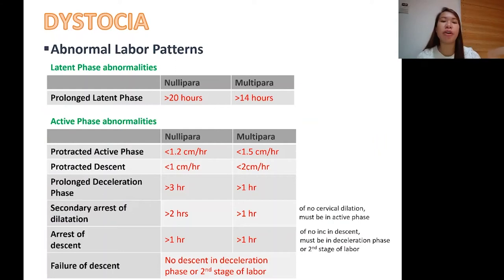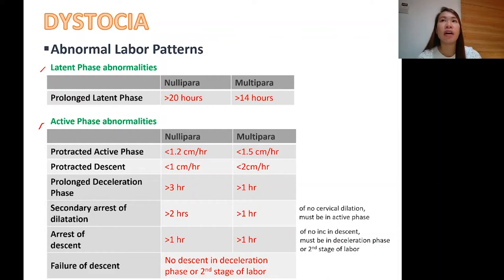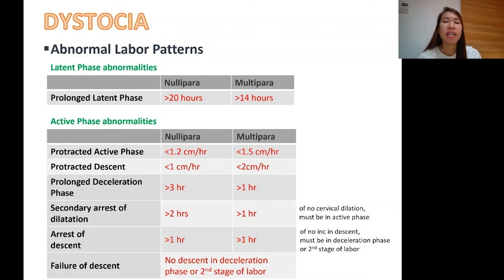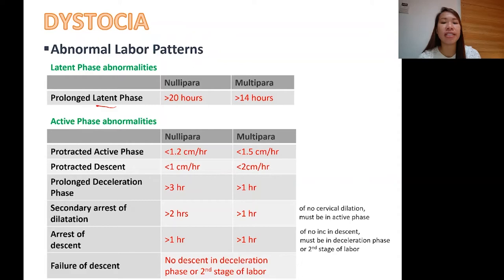We have different abnormal labor patterns. In labor, we have a latent phase, an active phase, and a transition phase. These are the abnormal labor patterns in the first two phases. We say it is a prolonged latent phase if, for a newly parous patient, they will have more than 20 hours of labor in the latent phase — cervical dilation of 0 to 3 centimeters. For a multipara, we consider greater than 14 hours.